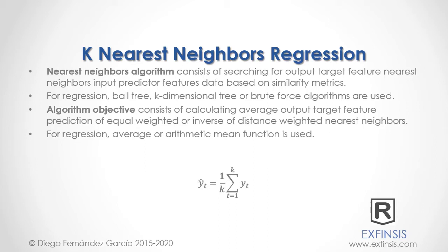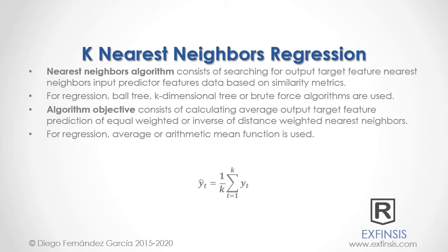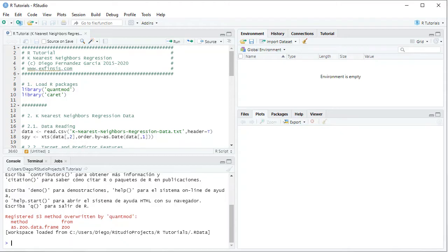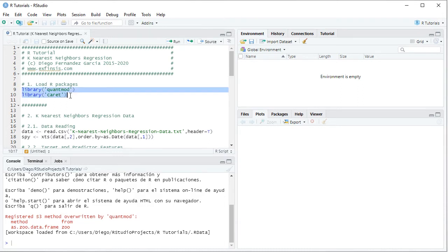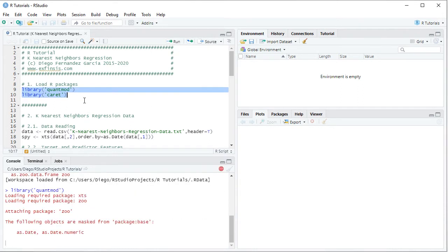So let's go into RStudio so that we can study K-Nearest Neighbors Regression with greater detail. Here we are within RStudio. In this tutorial, we'll be working within the R Tutorial K-Nearest Neighbors Regression code file. The first step is to load its packages, which is done with the library function. Within the tutorial, we'll be using qanmod and caret. We select these two code lines, then click Run or Ctrl+Enter on the keyboard, which is equivalent.